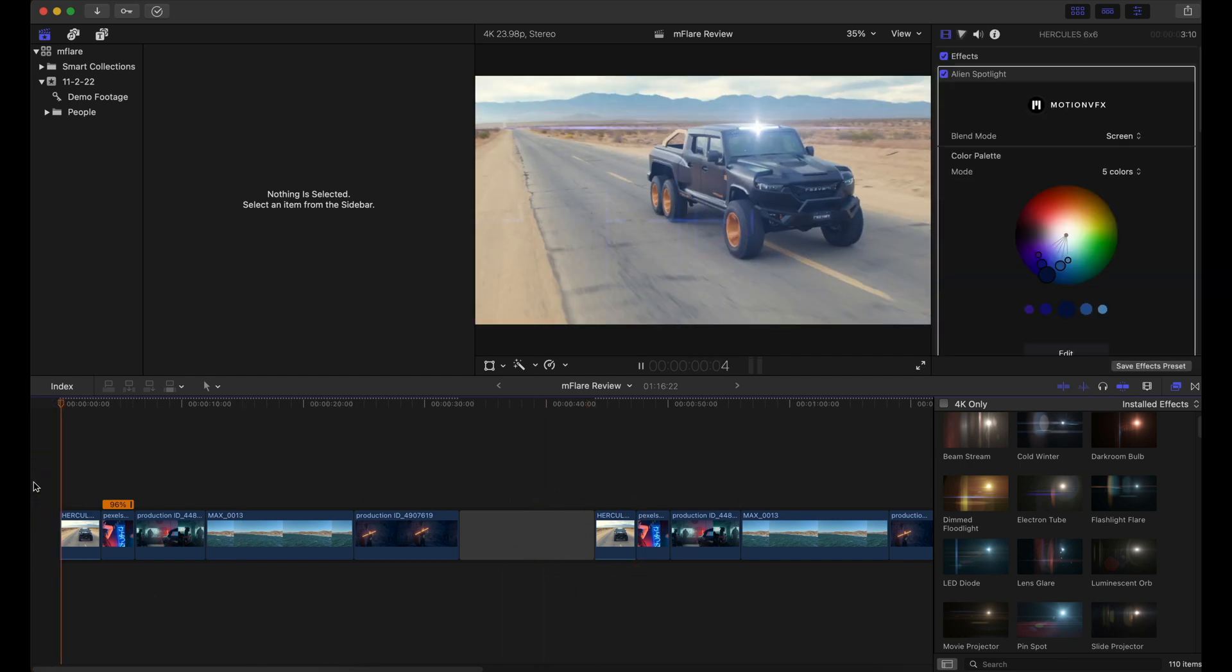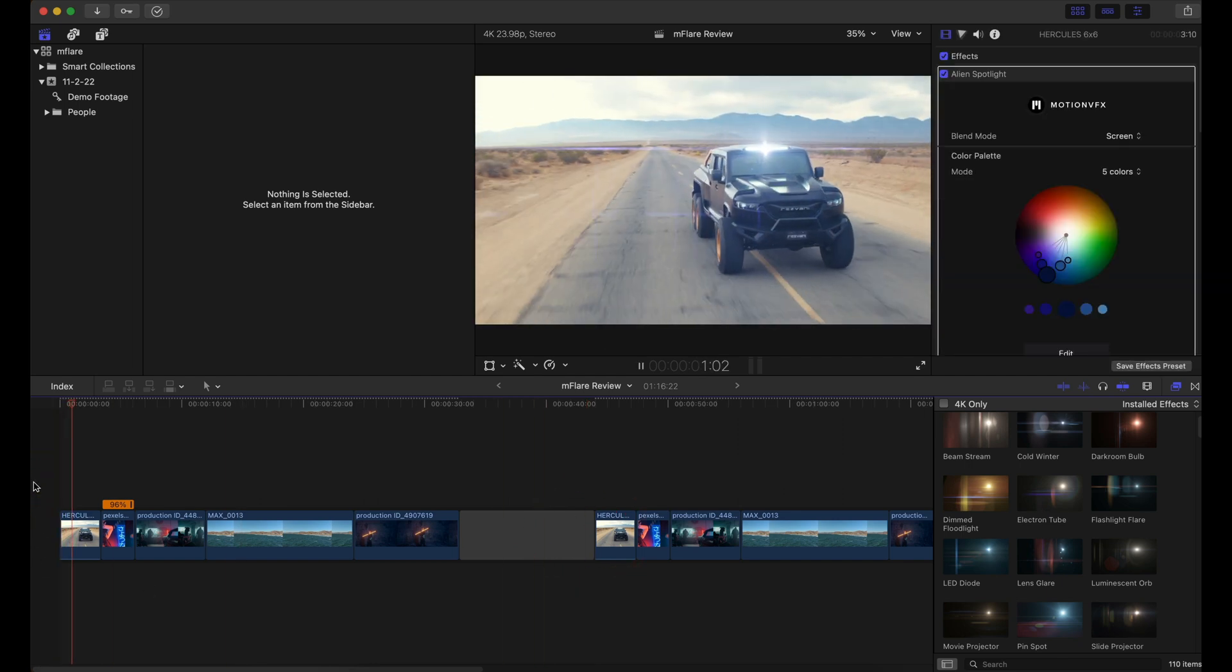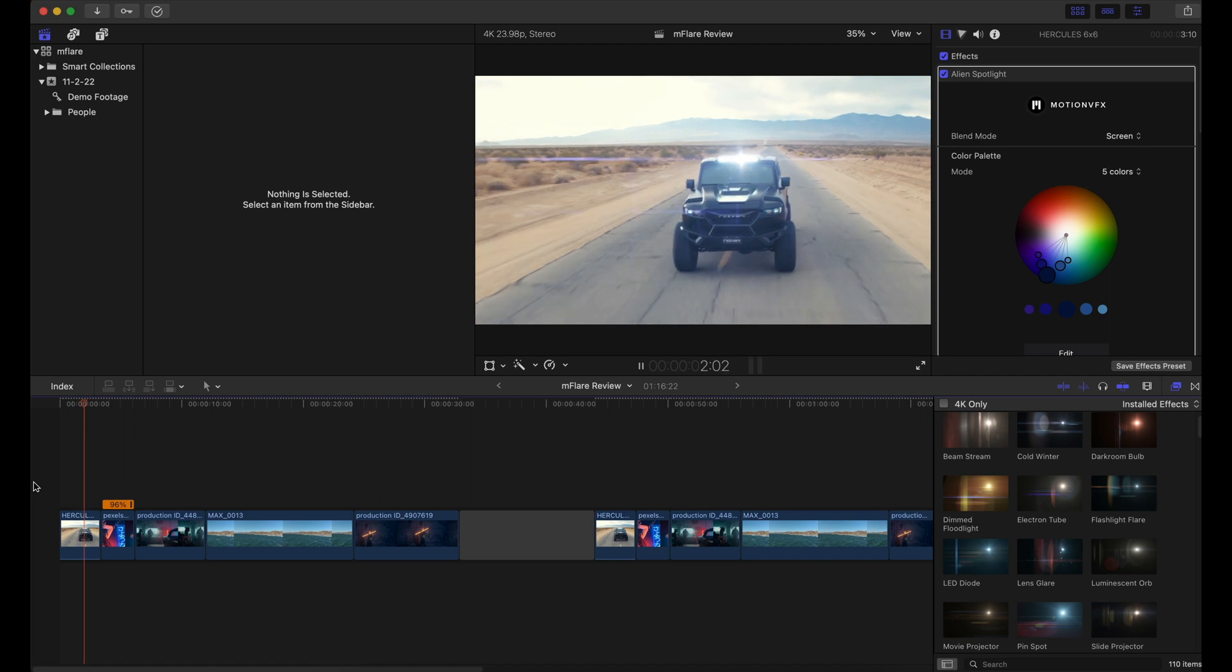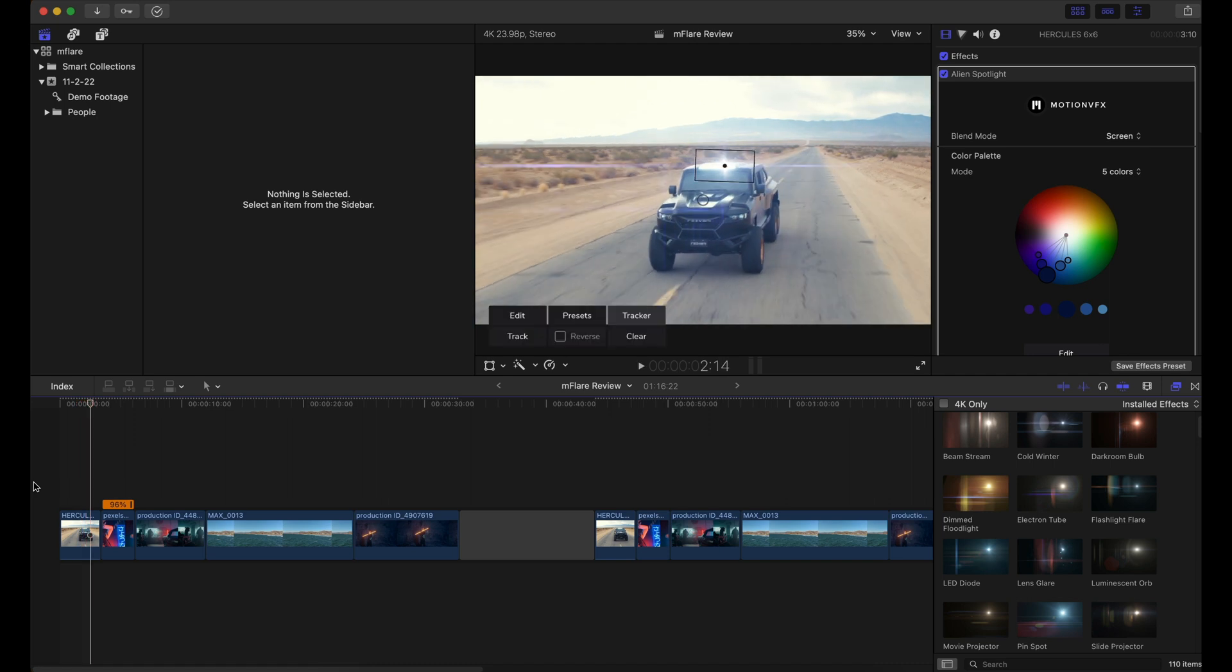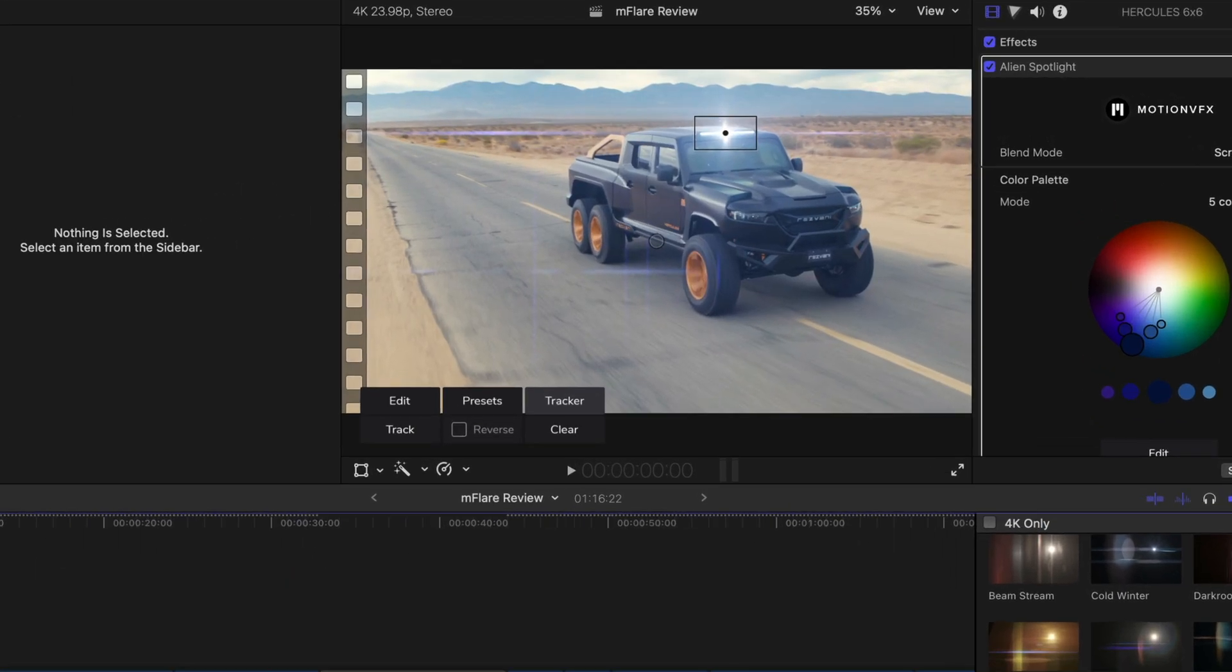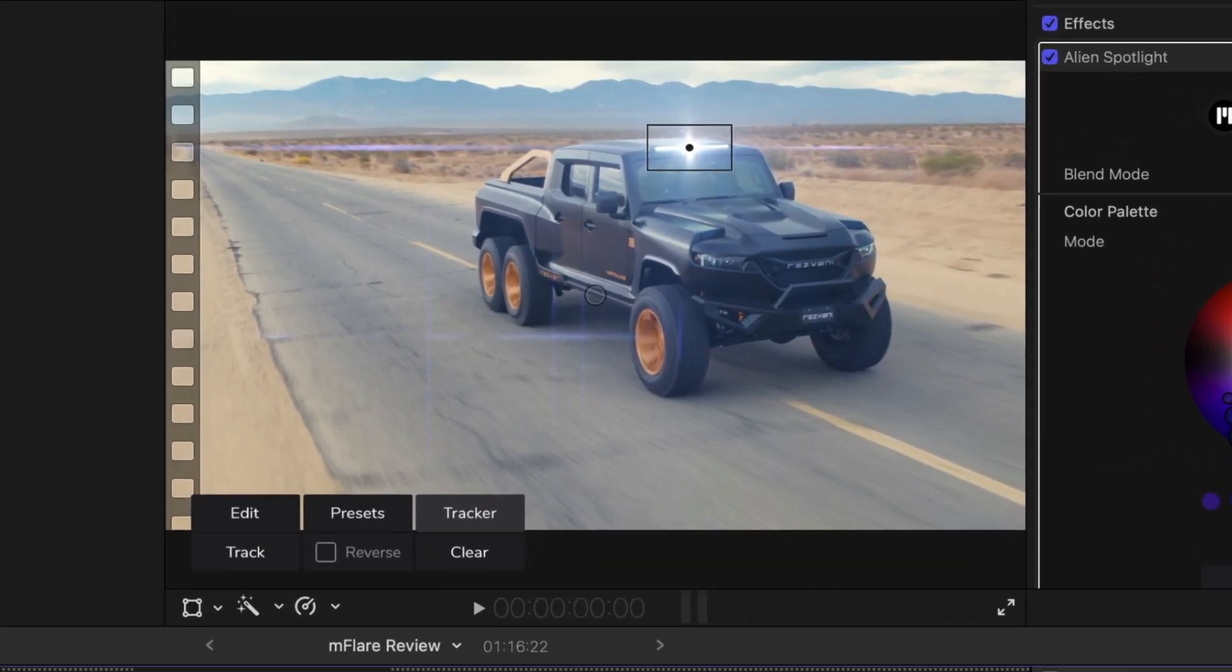Here, the first clip, I have a Hercules 6x6. This is a company I work with all the time. This is one of their really cool ballistic armor vehicles.